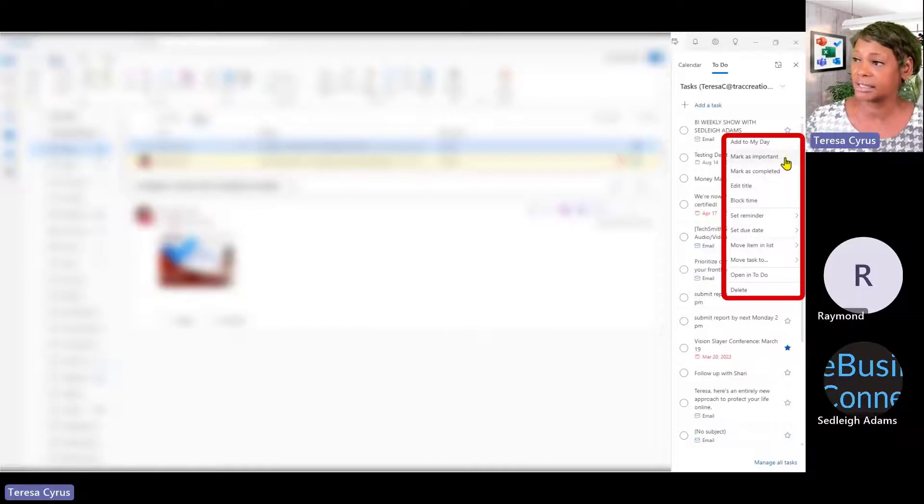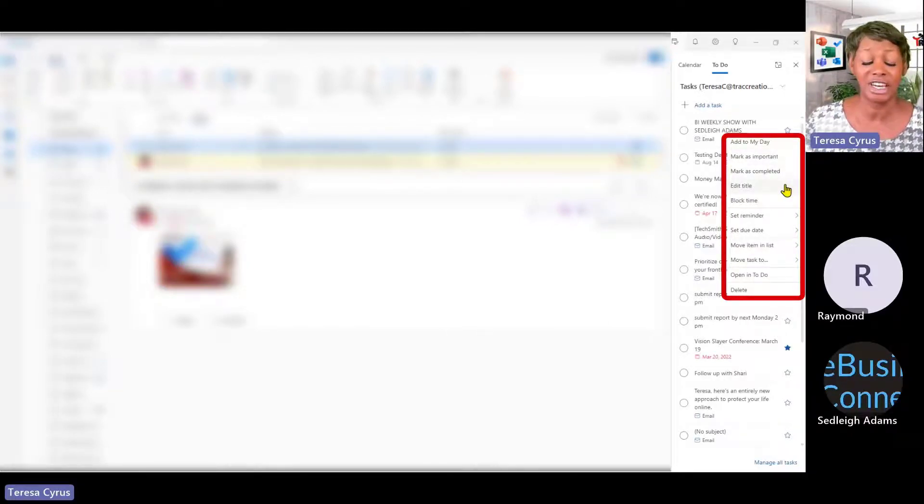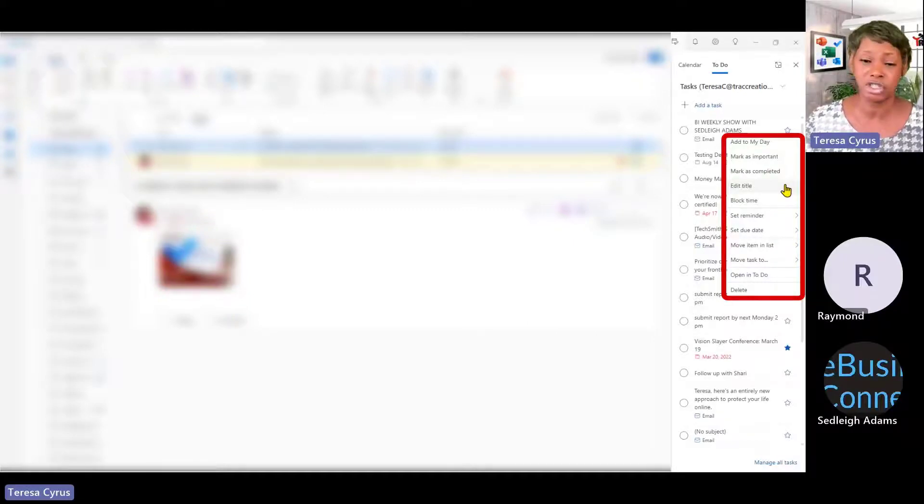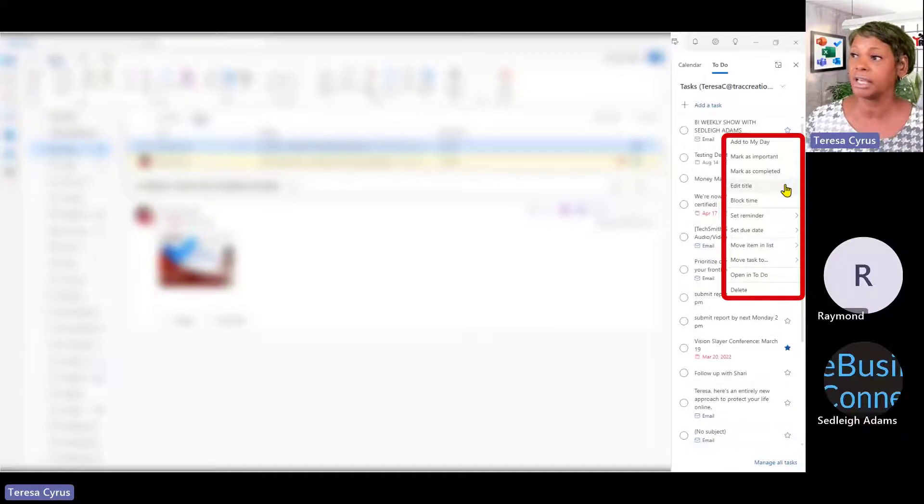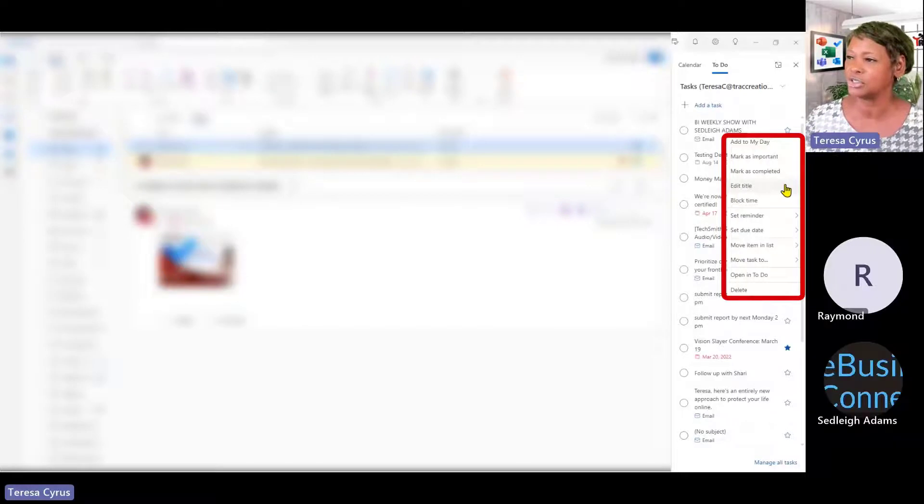I can mark it as important. It could be marked as completed. I can change and edit the title. Think of it in this sense. Right now, whatever subject line is for that email is what's going to appear in your task. You may decide you want to change that and you can do that.